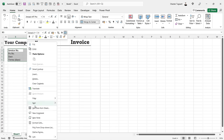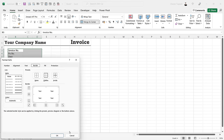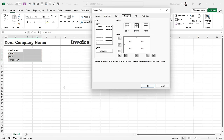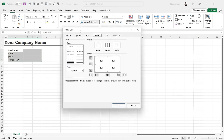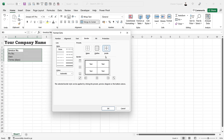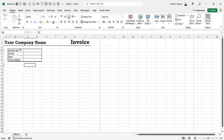Right-click, Format Cells, or use the shortcut Ctrl+1. For the outside border I'll use a solid style, and for the inside border a thinner style, then click OK. I'll apply shading to the column with the labels in it.